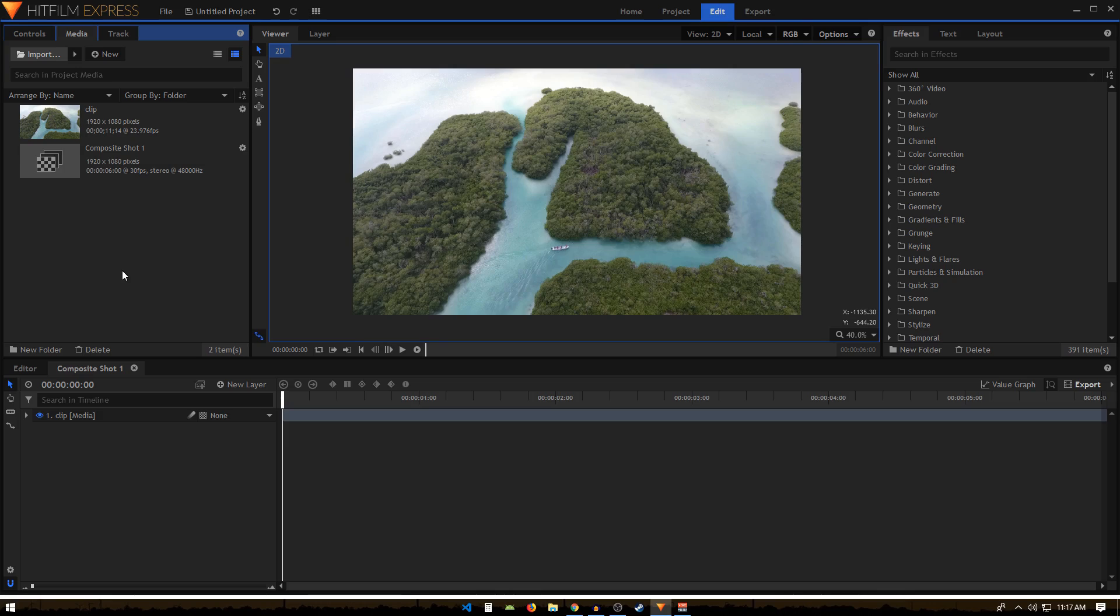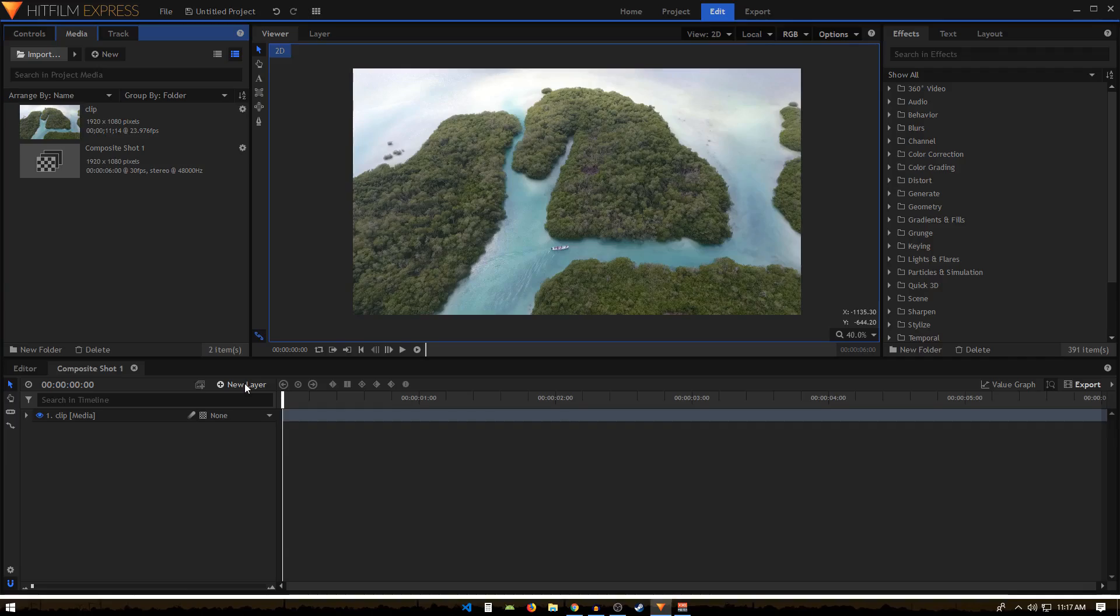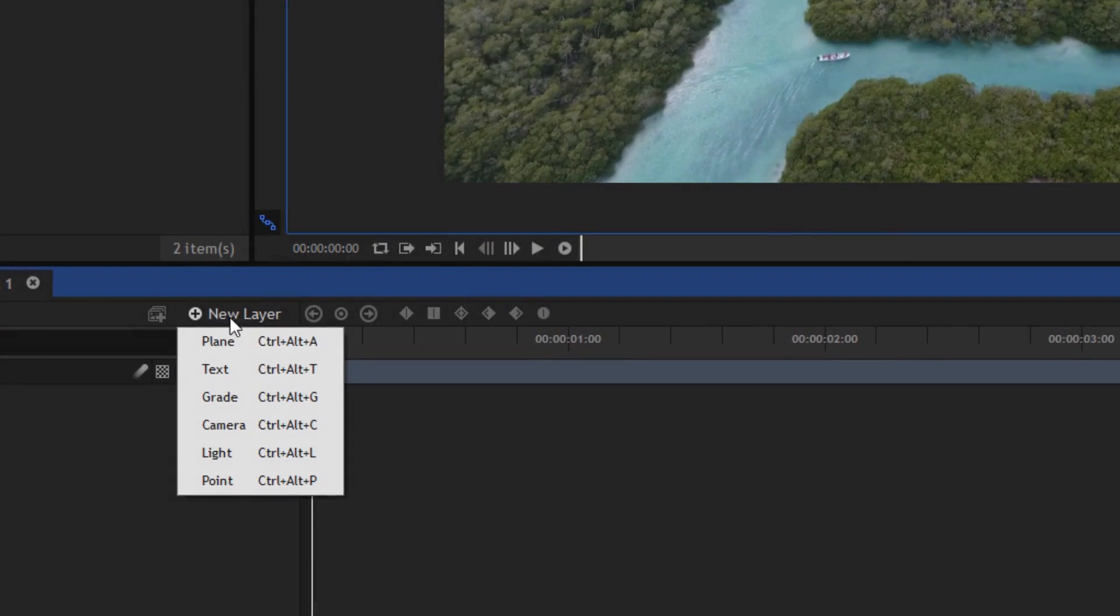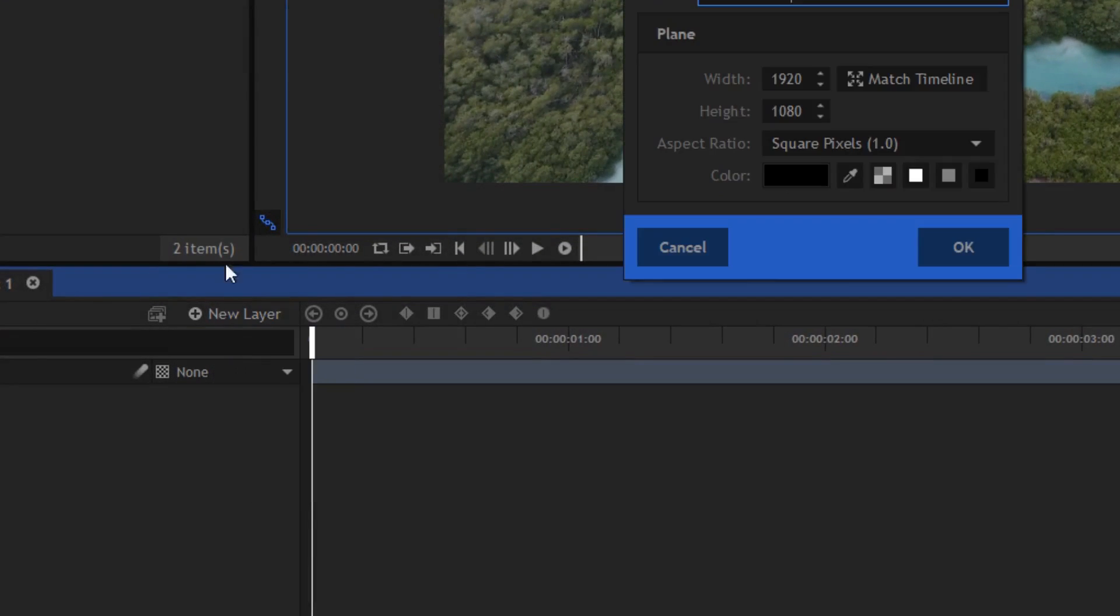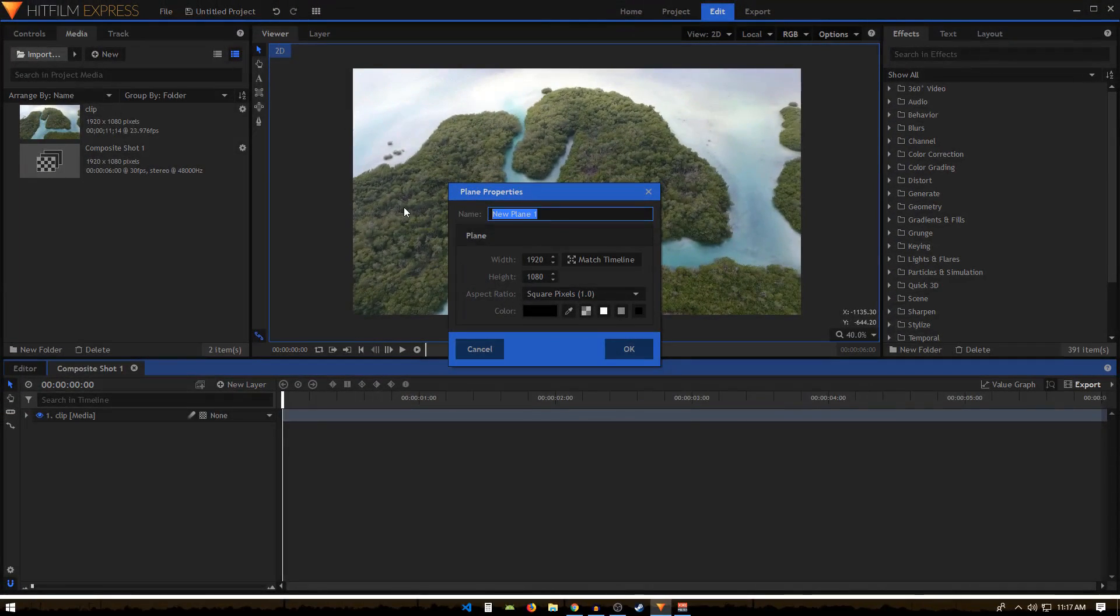Hey, what's going on guys? In today's video, I'm going to show you how you can create your own light leaks in HitFilm Express. I'm going to start off by creating a new plane layer.